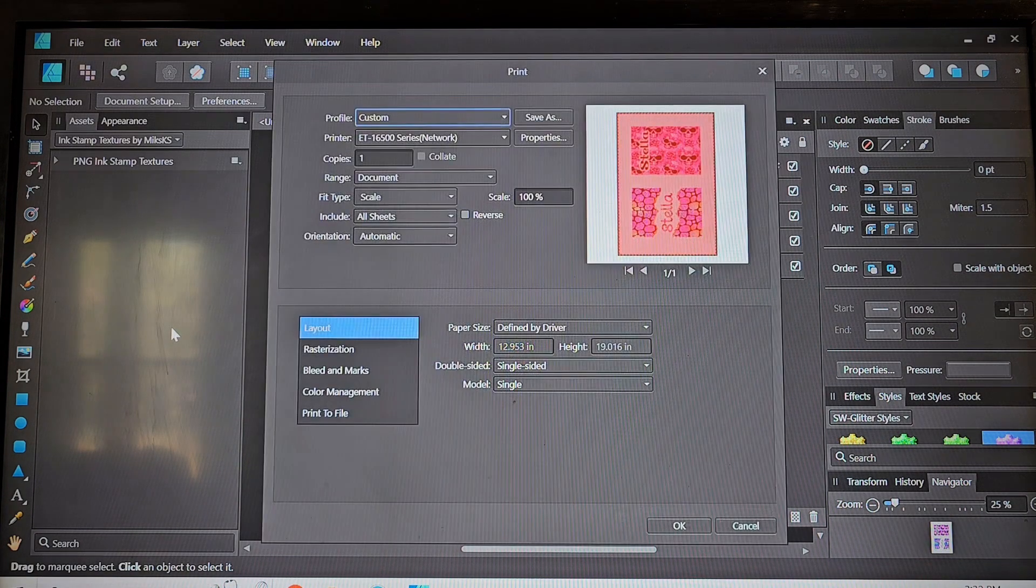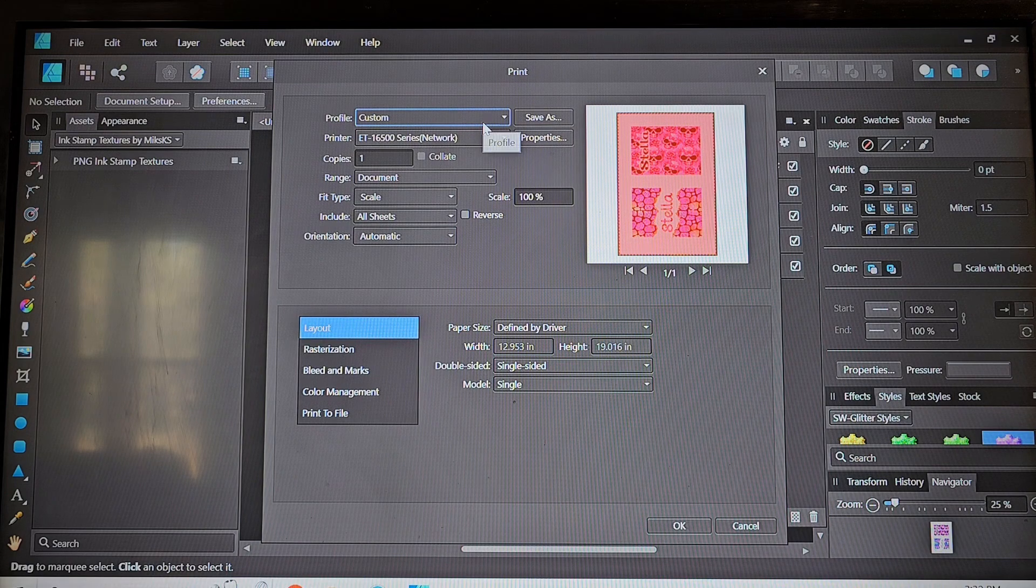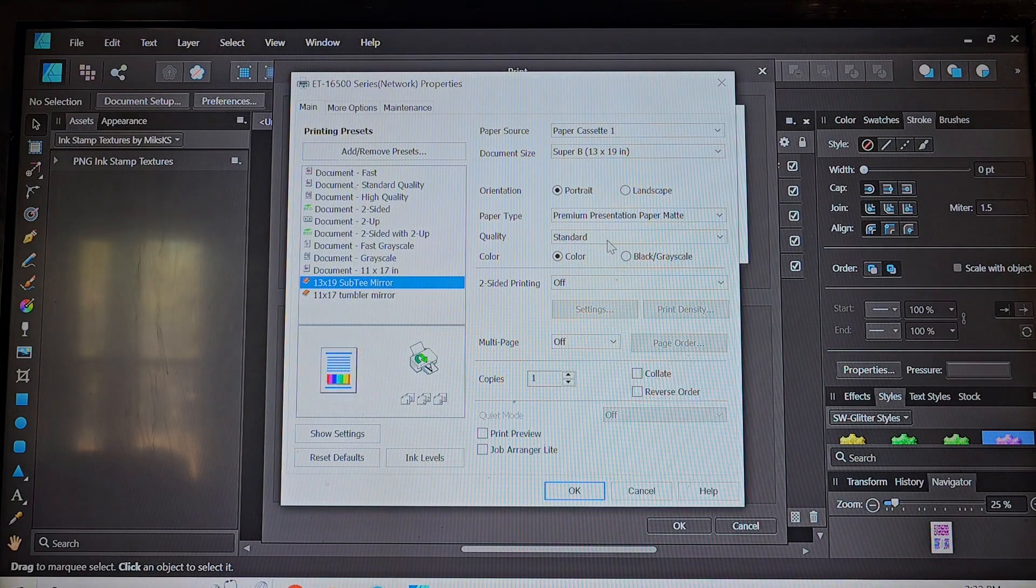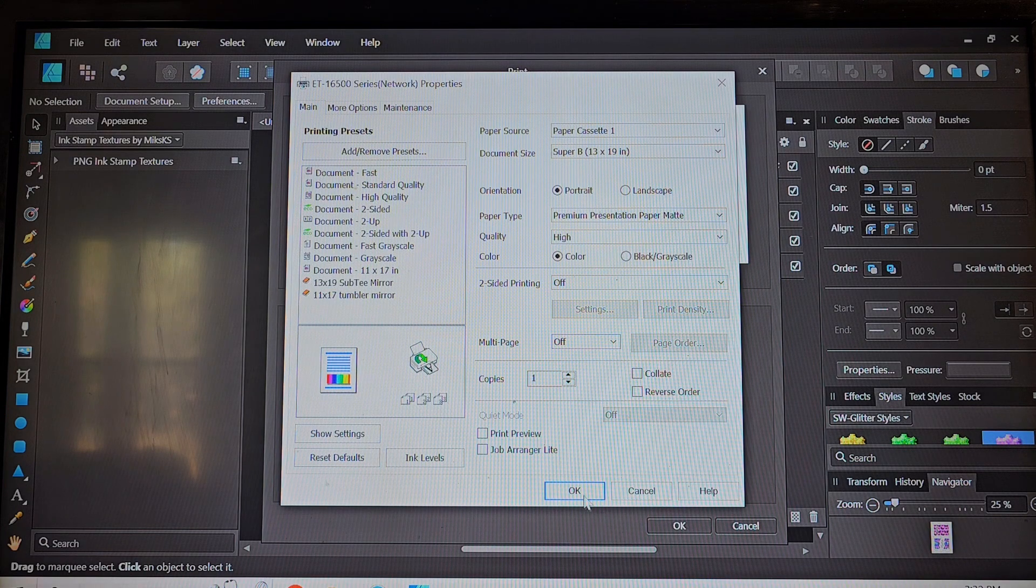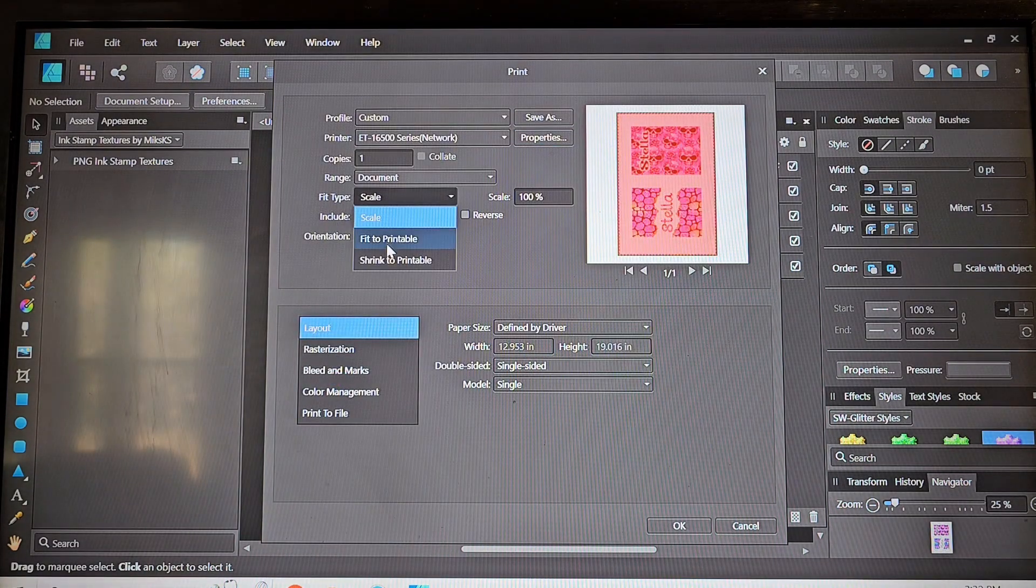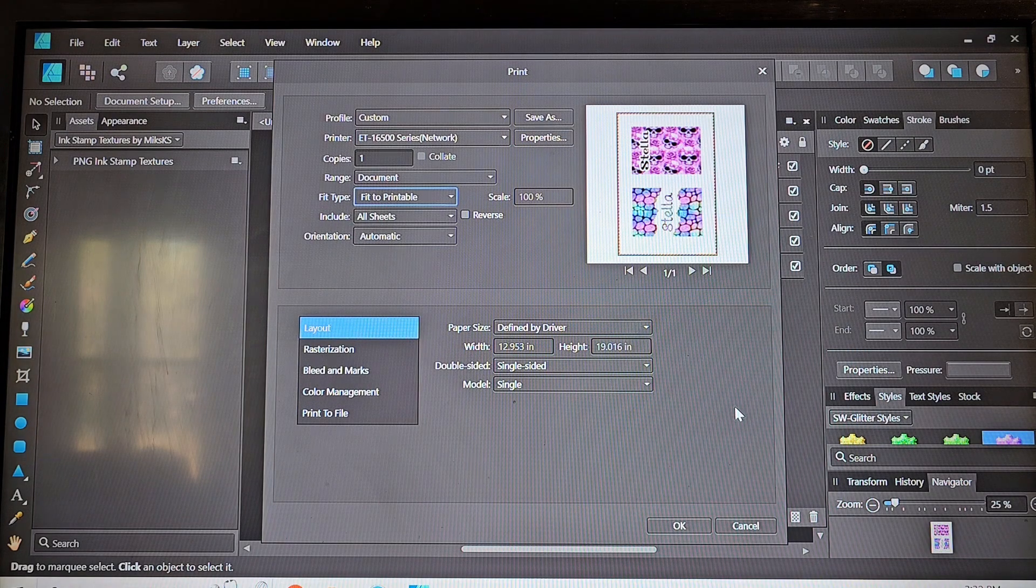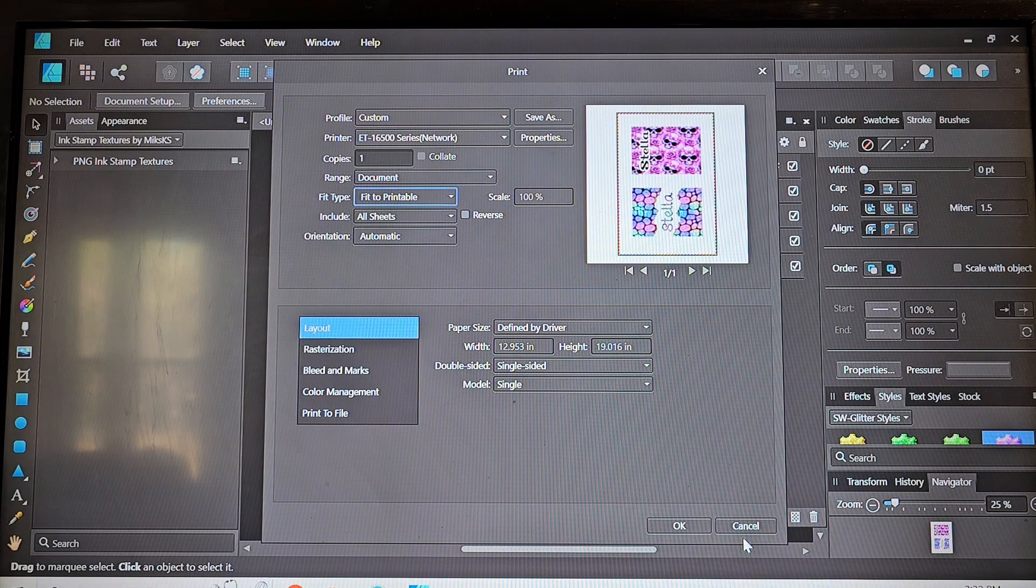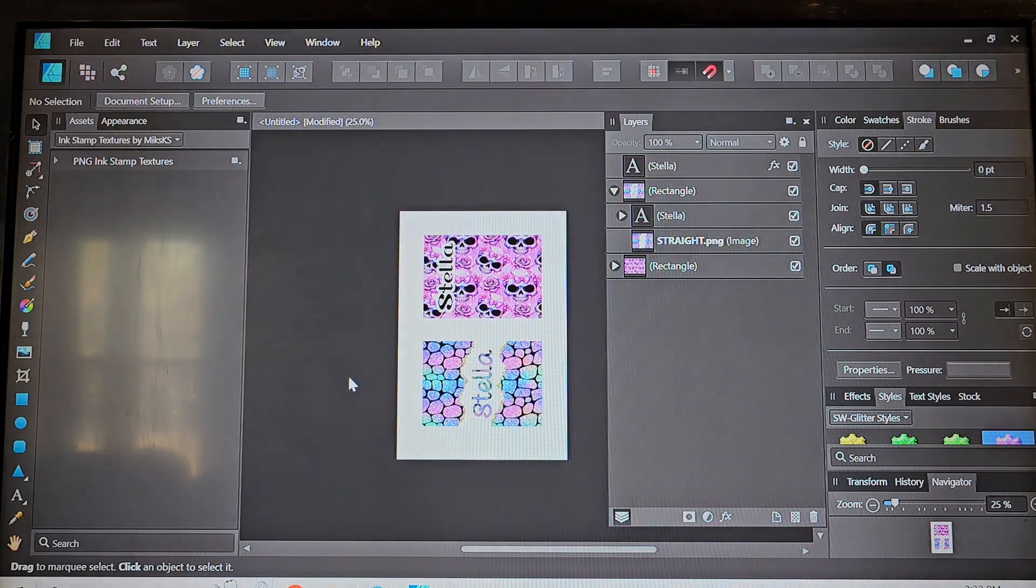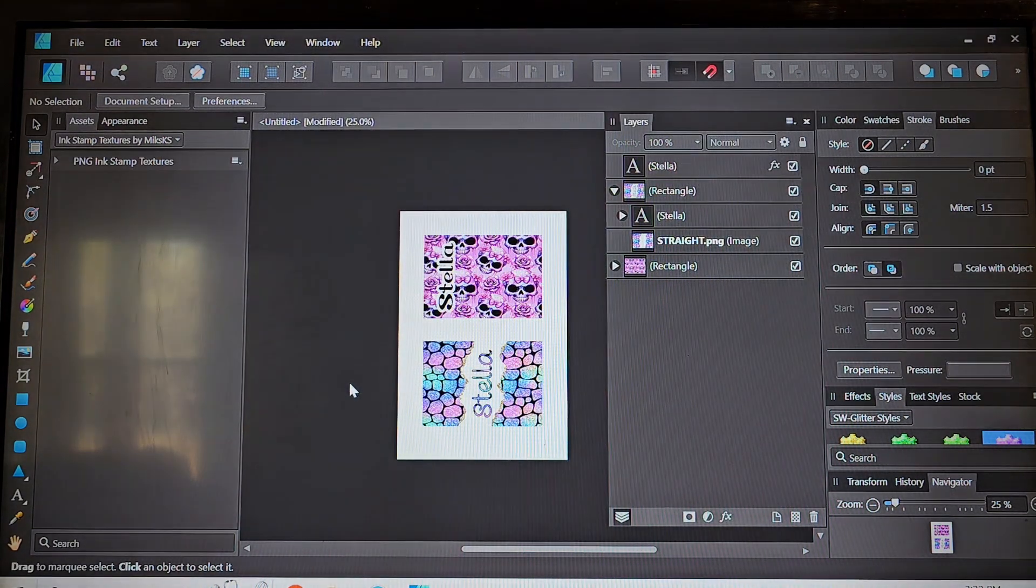So now we're going to go ahead and print. My printer's already set up. I just have to use one of my preset settings. This is the one that I use for all of my tumblers and then for the fit type I do fit to printable and you could see that red highlighted actually move down because it is going to fit the printer.